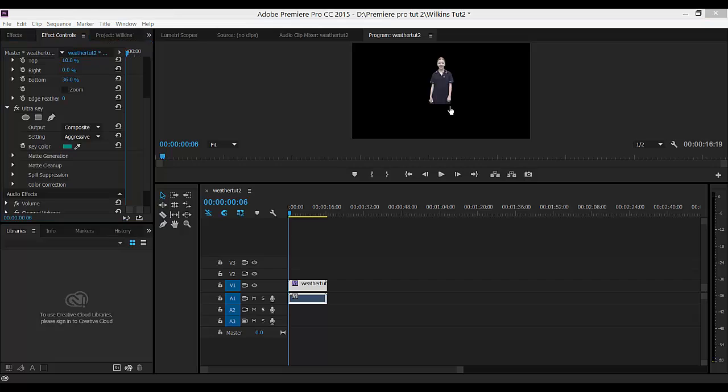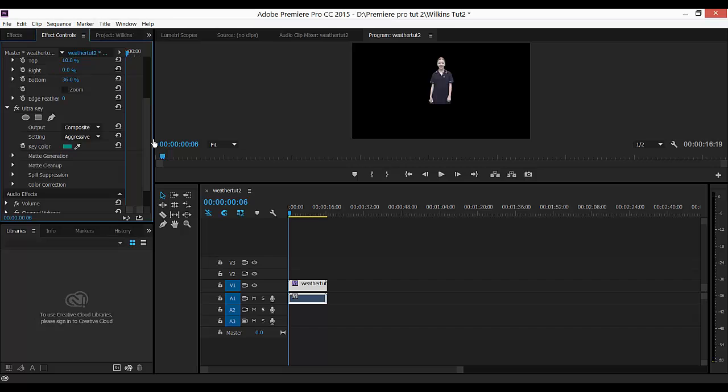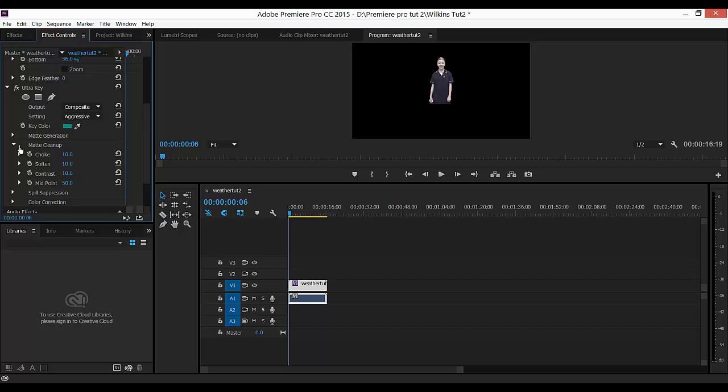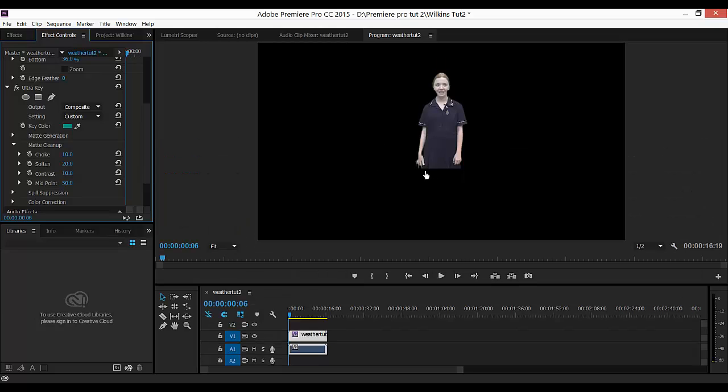The edges around our weather reader are quite sharp. We're going to soften them a little. In Ultra key, we're going to scroll down a little further and we're looking for Matte Cleanup. Click on the drop-down arrow next to Matte Cleanup, and then change the Soften to 20. It should make the edges on your weather reader a little softer.